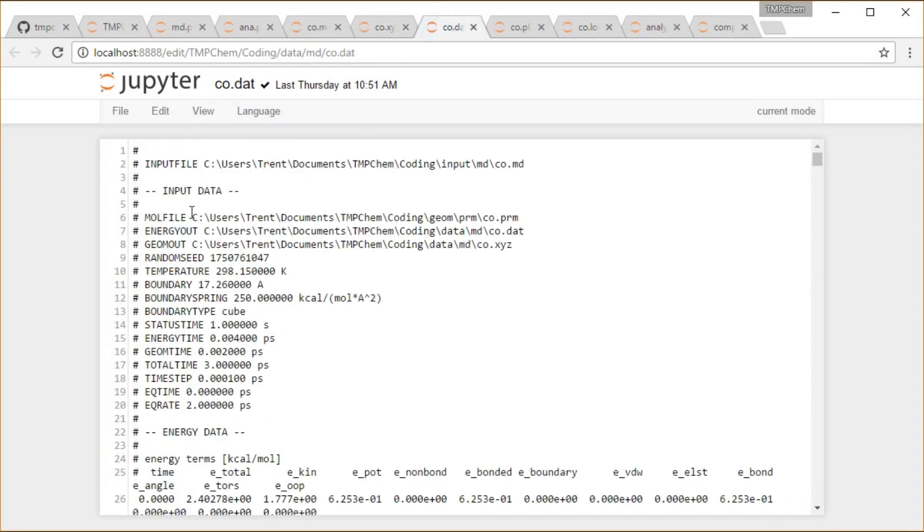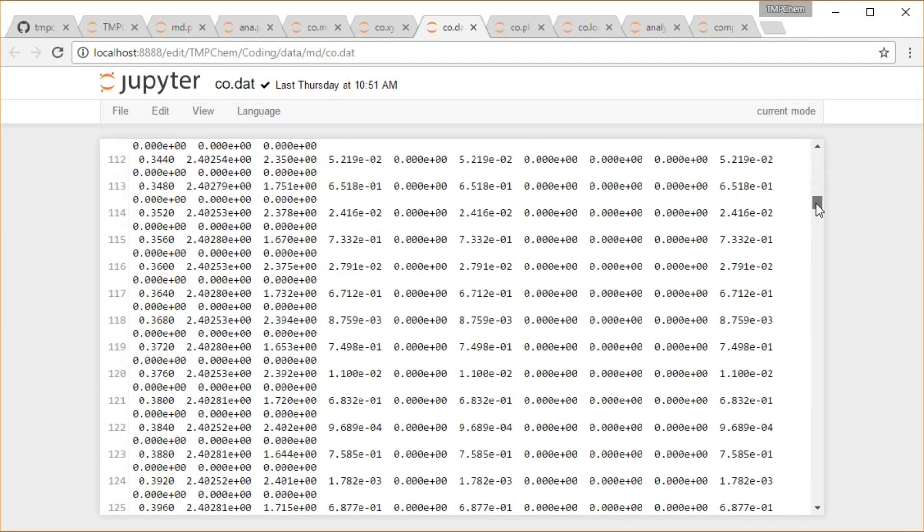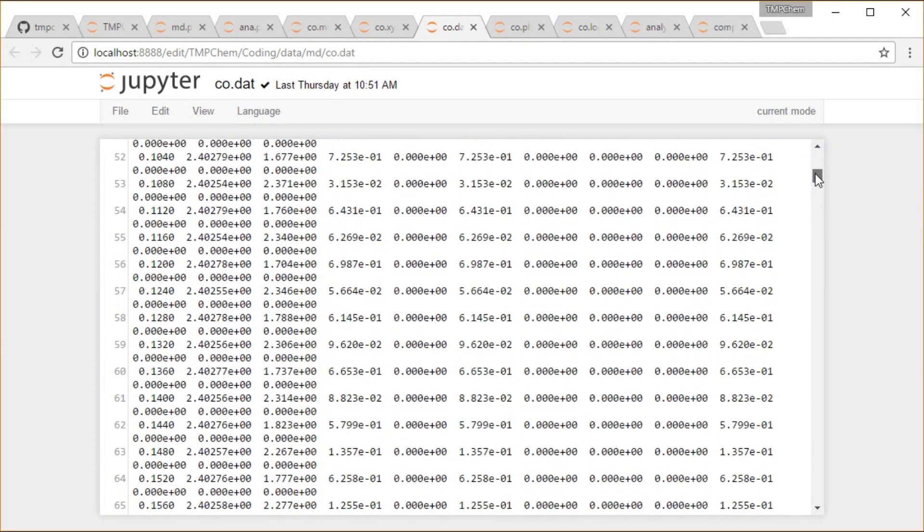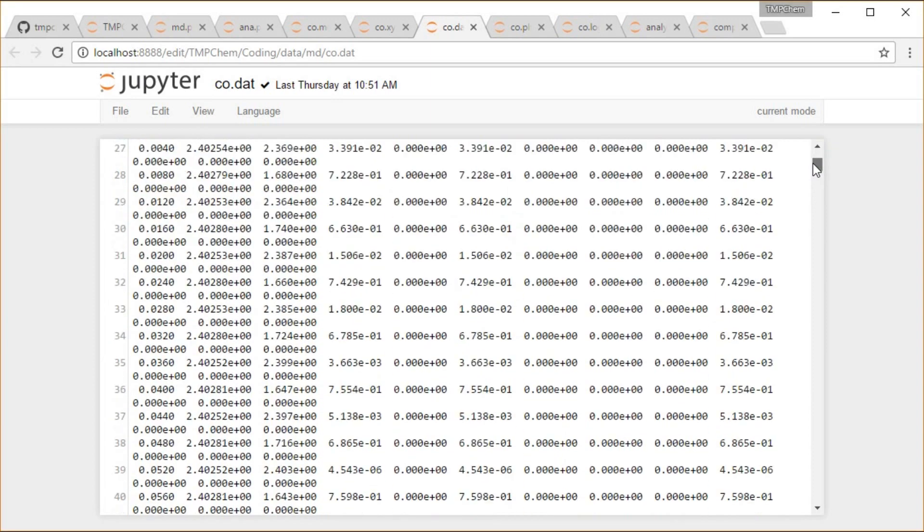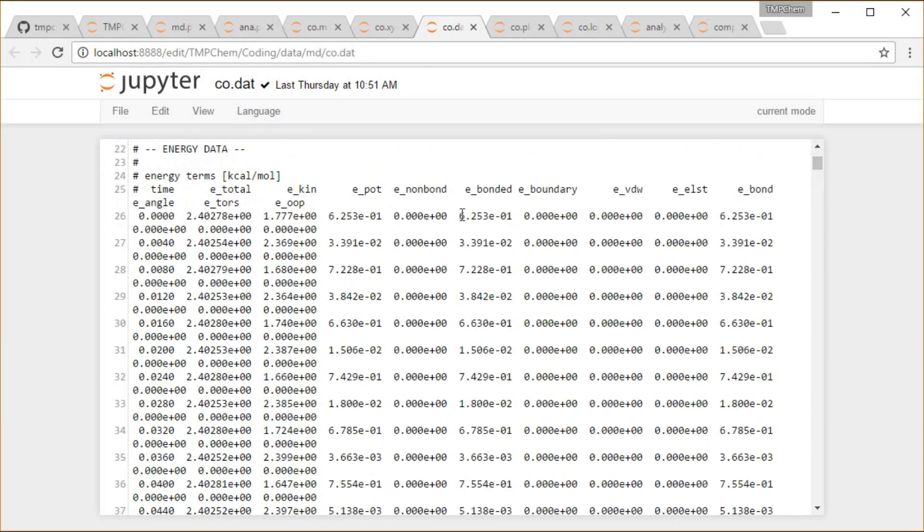And then I get the data file, where it just says what file that came from, all the information I need to replicate all of the output, and then all of the energy terms, like all of our terms we discussed in molecular mechanics: total, kinetic, potential, non-bonded, bonded, boundary, van der Waals, electrostatic.